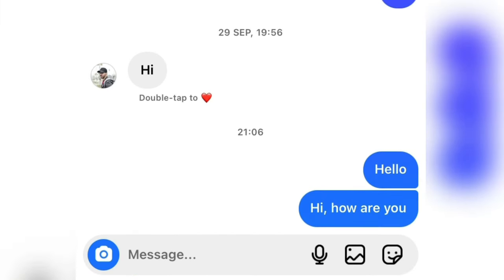So this person doesn't know that we've opened the message and seen it. Thanks for watching and see you in the next video.